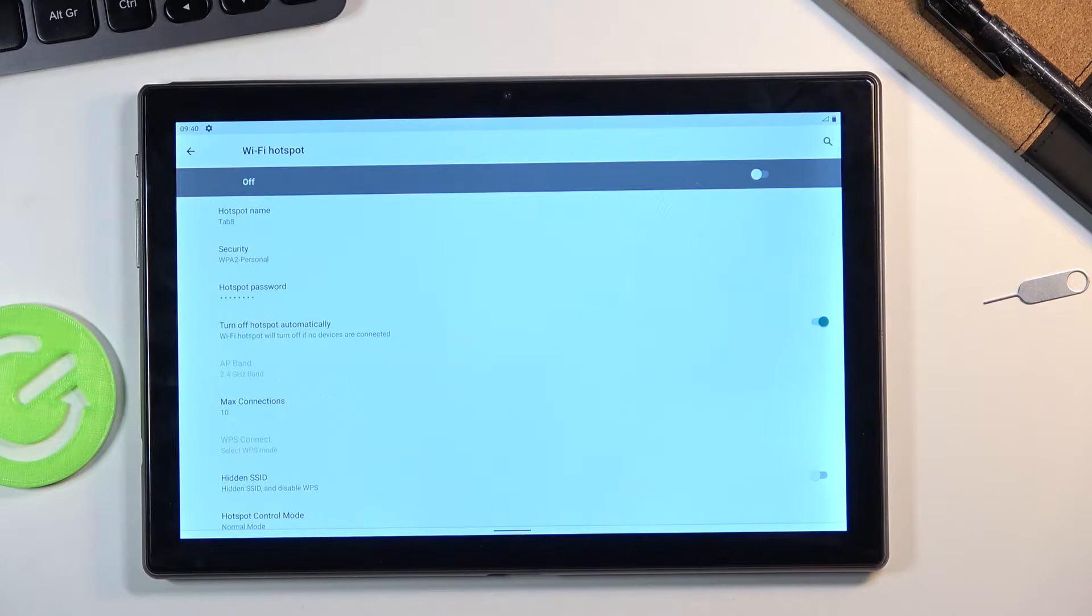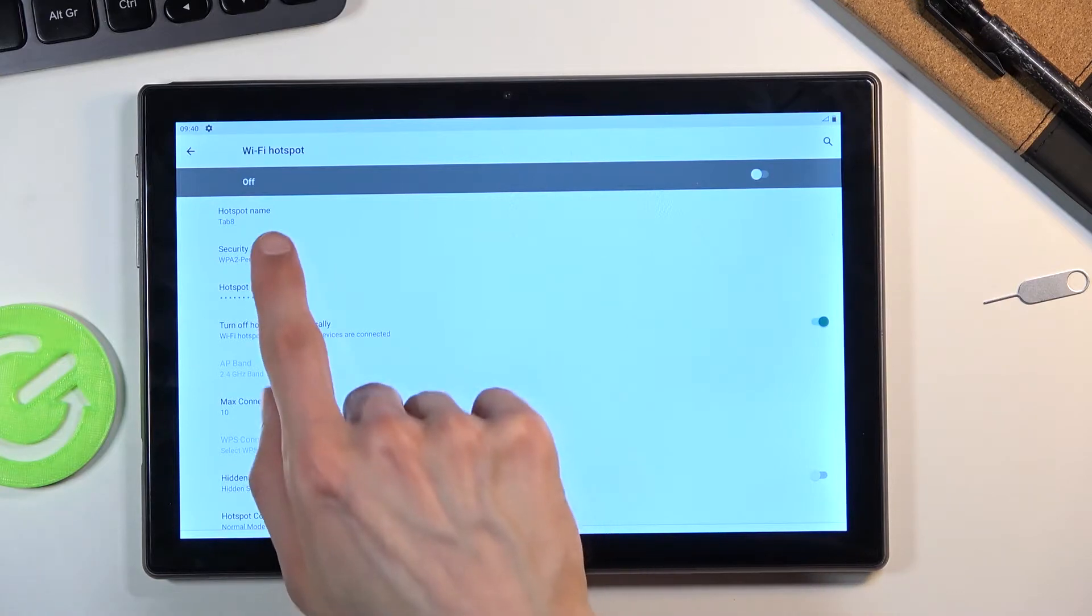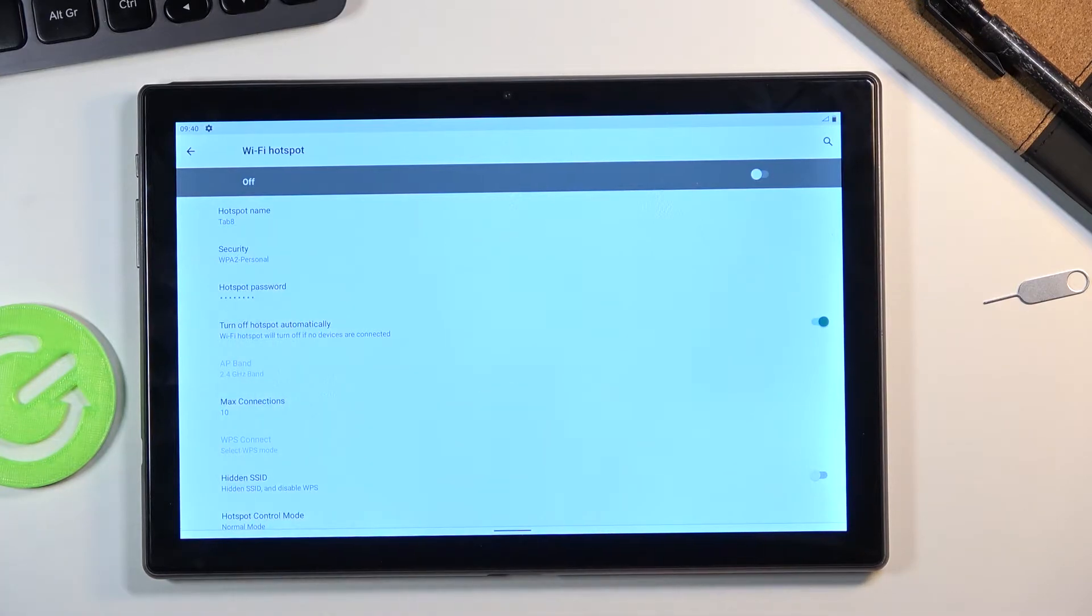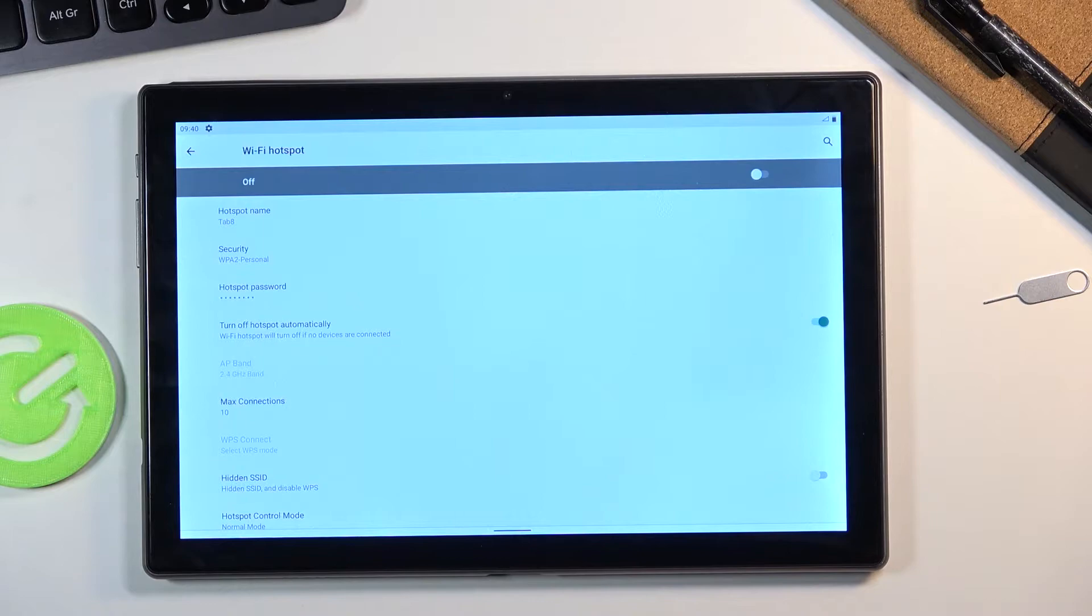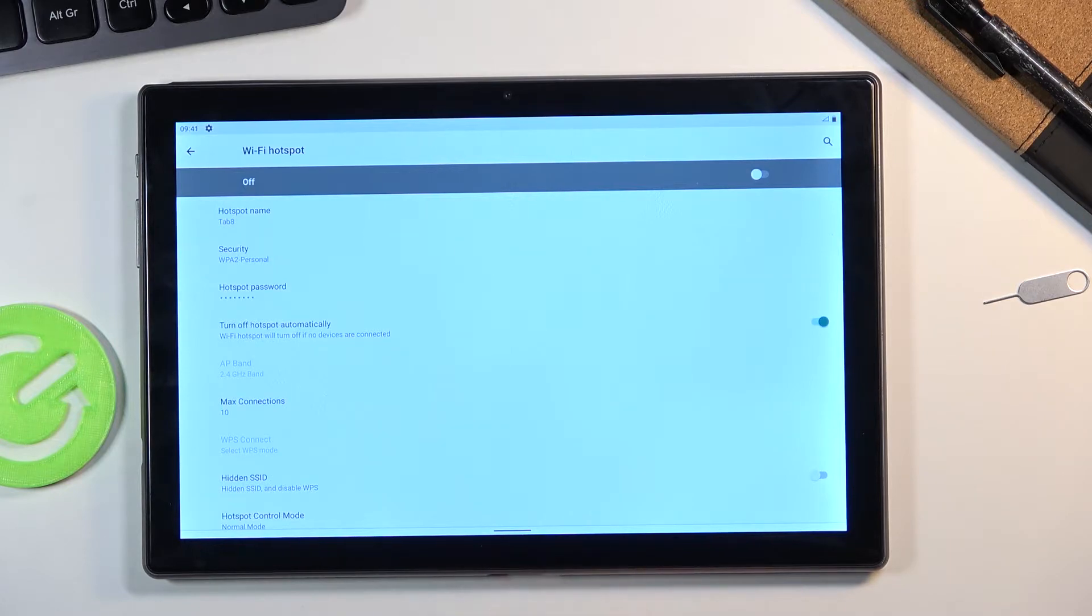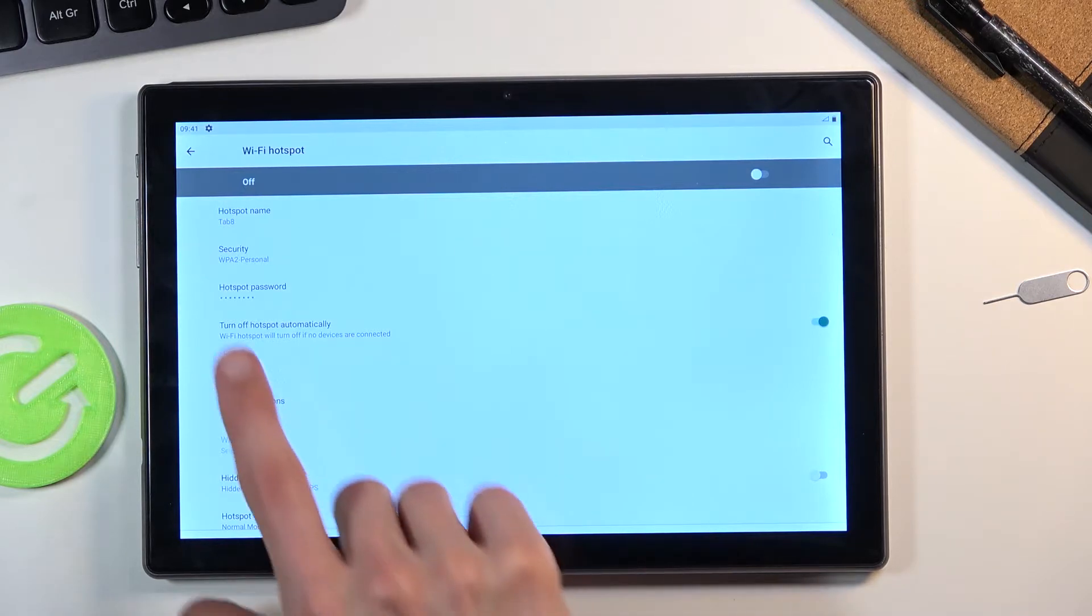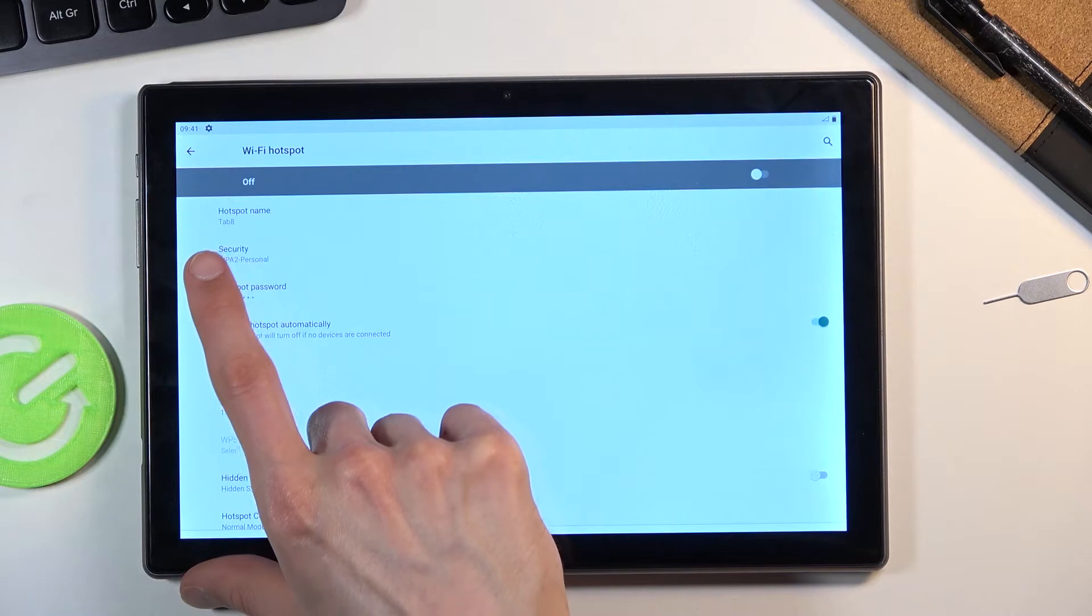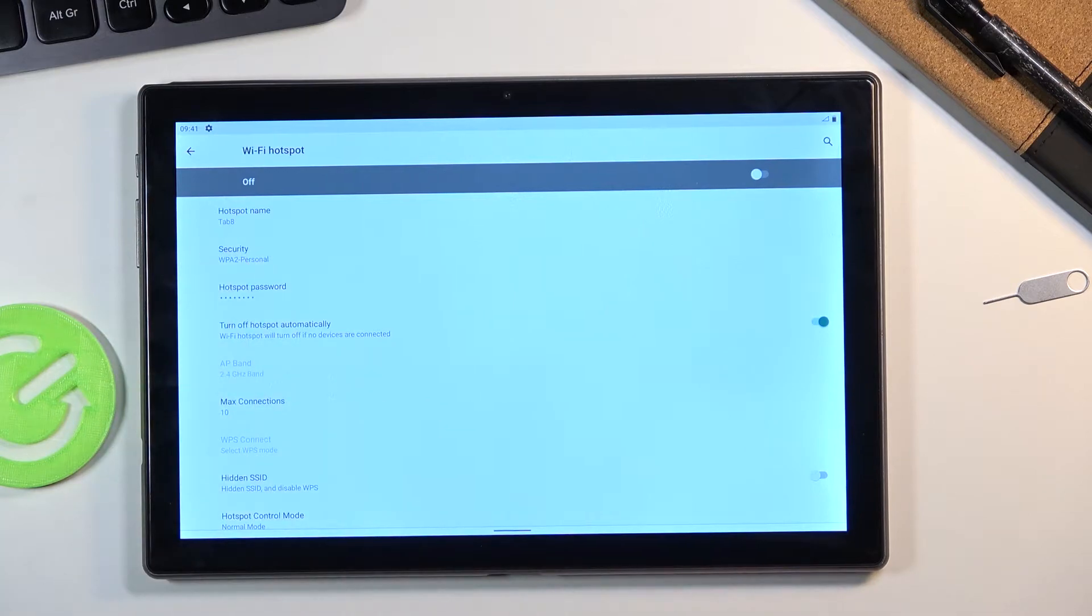Then outside of that we also have hotspot name on the top which is going to be the Wi-Fi name visible in the list. So if you change this you're going to be looking for whatever you changed it to. At this moment if I'm looking for Wi-Fi when I turned on hotspot I will be looking for the name Tab 8.